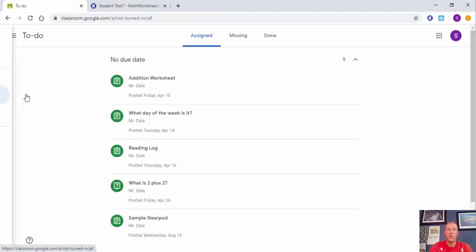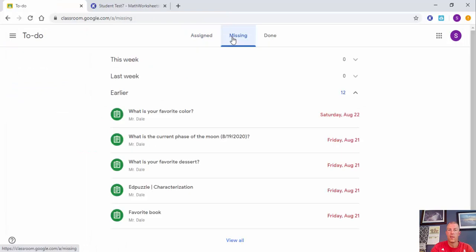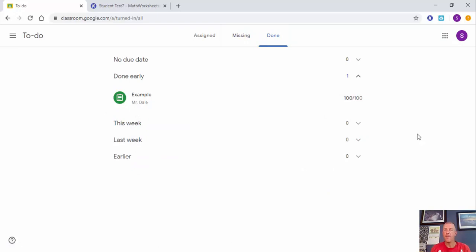One more thing to point out: select the hamburger menu to see your To-Do list — things that are assigned, missing, or already done — and you can see your grades right there. So that's Kami. Should you have any questions, please reach out. Thanks for watching, take care everybody, bye bye!